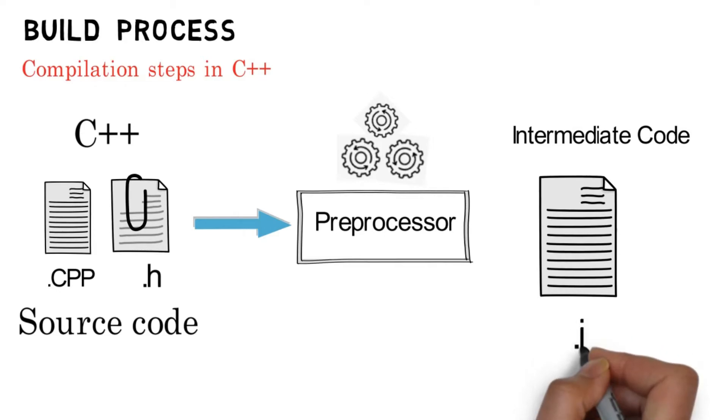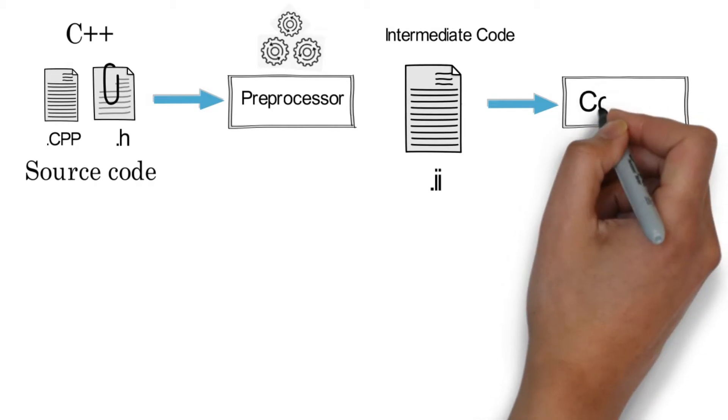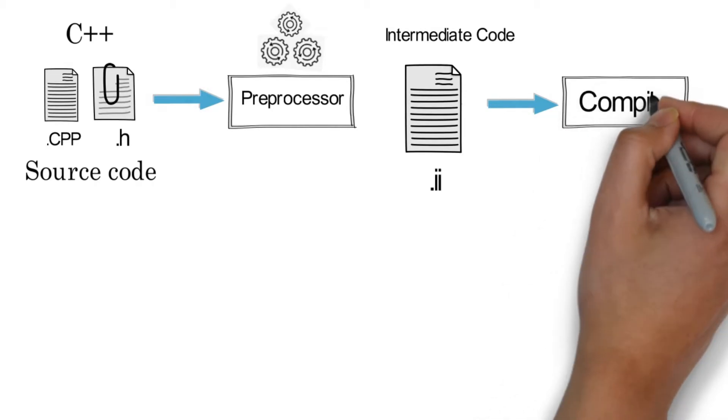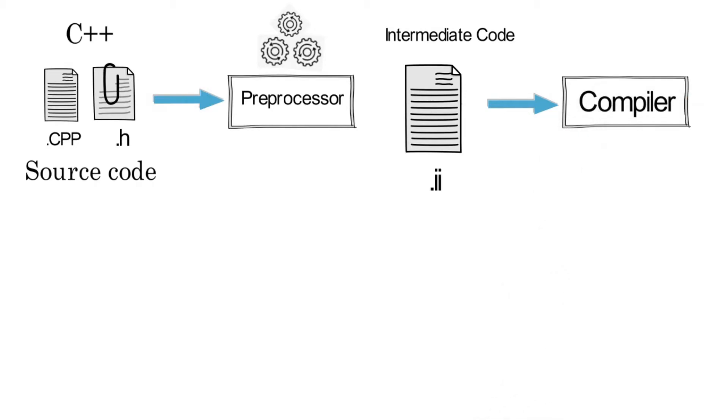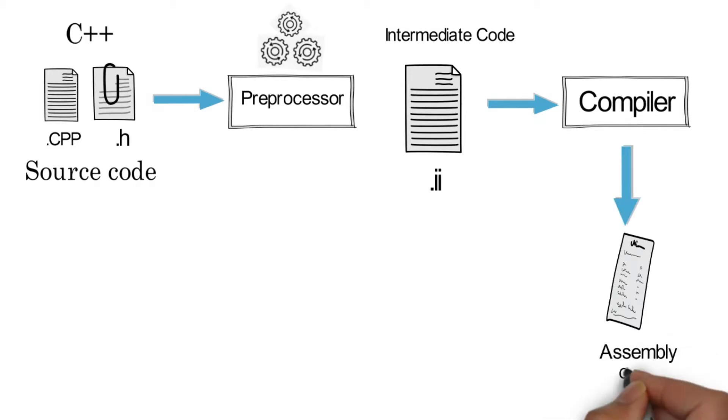In the second step, the compiler comes. The compiler is a computer program that translates a high-level programming language to machine code, but some steps are involved in between. The compiler will take the intermediate code and generate assembly code. The compiler will check all the set of rules and syntax in your code.